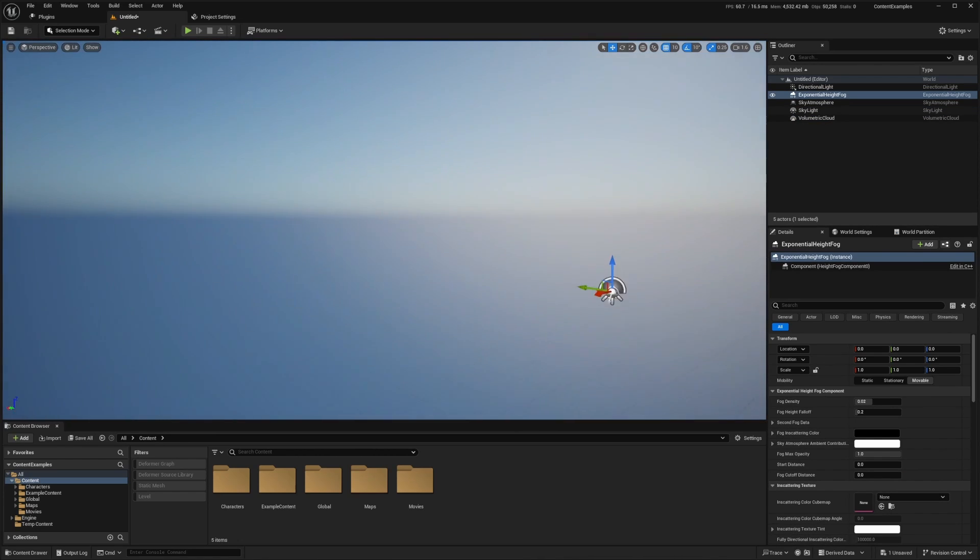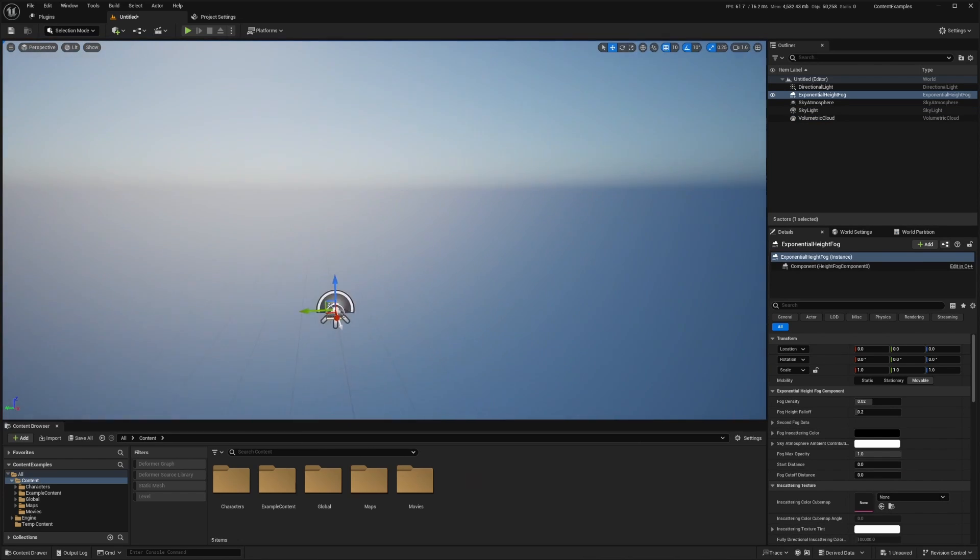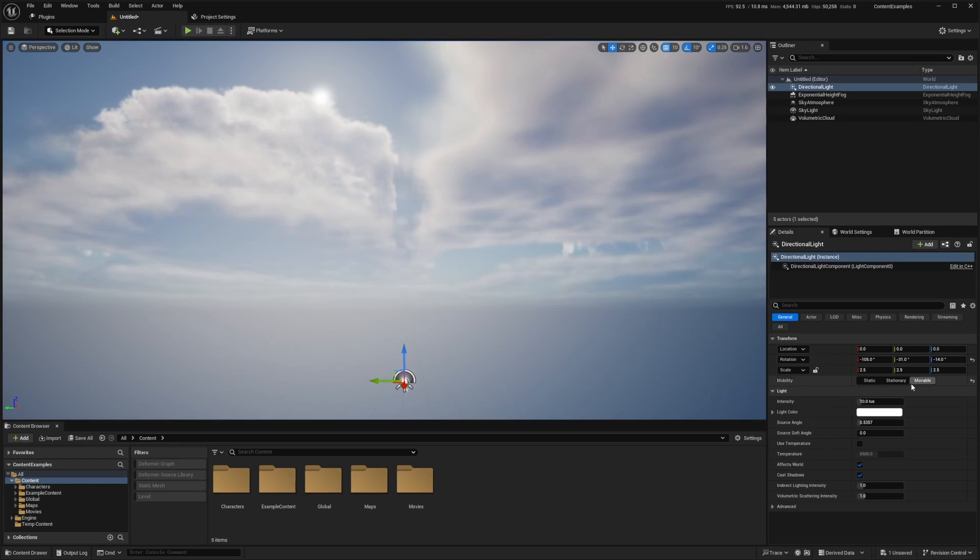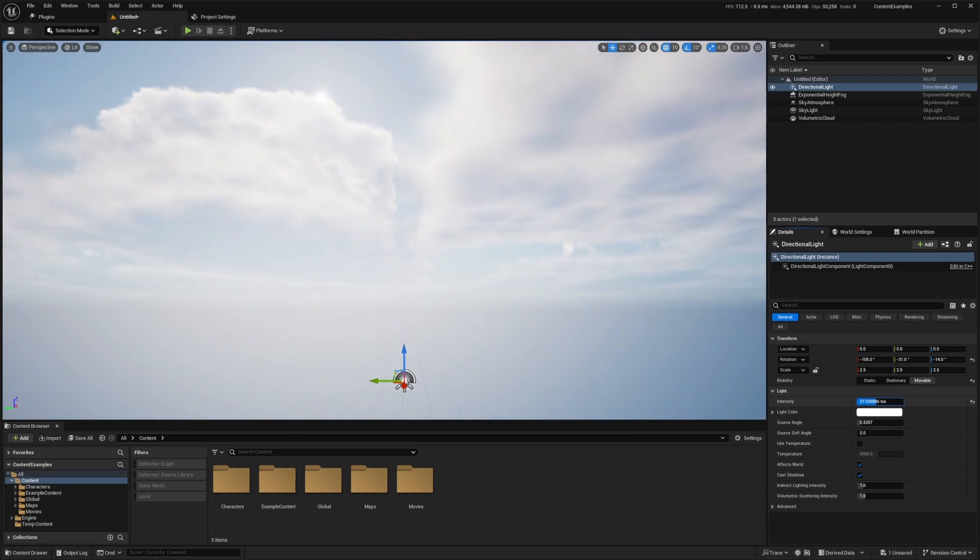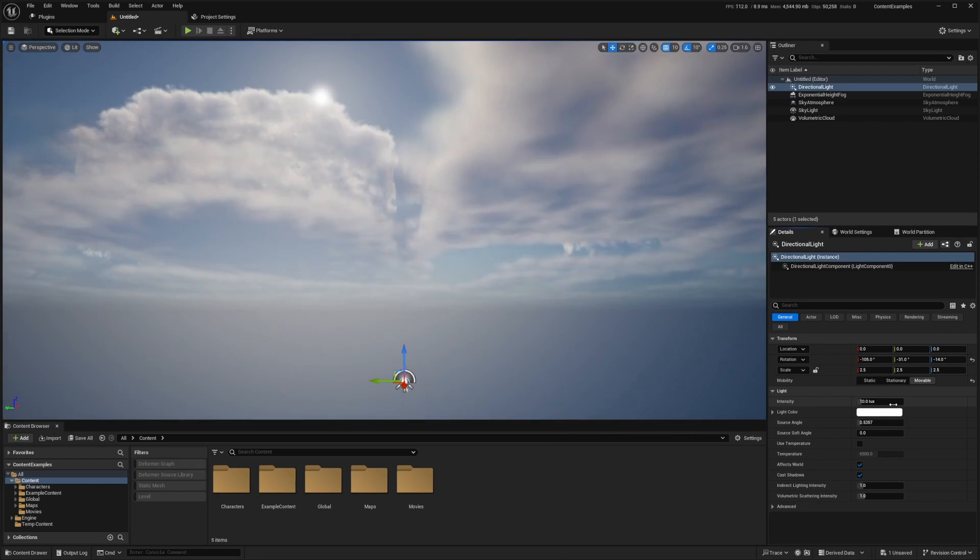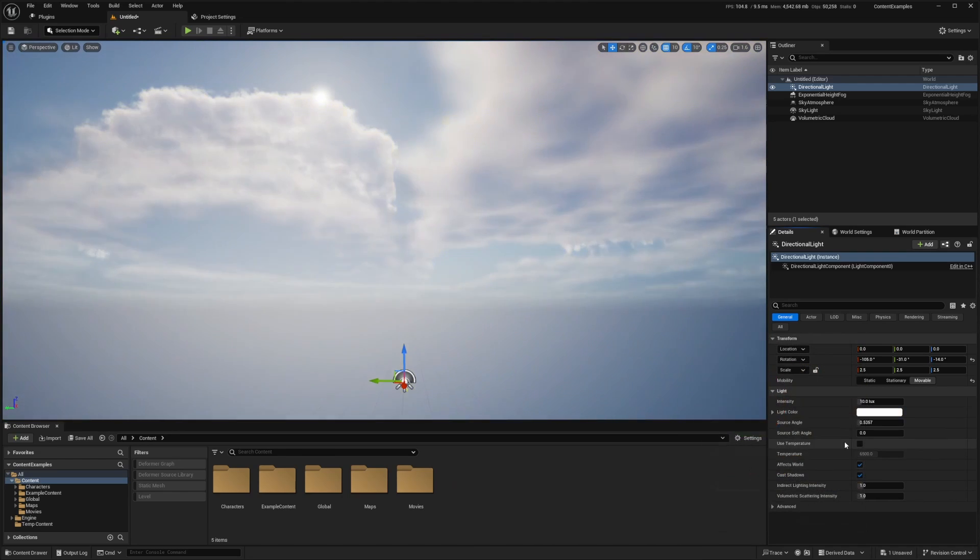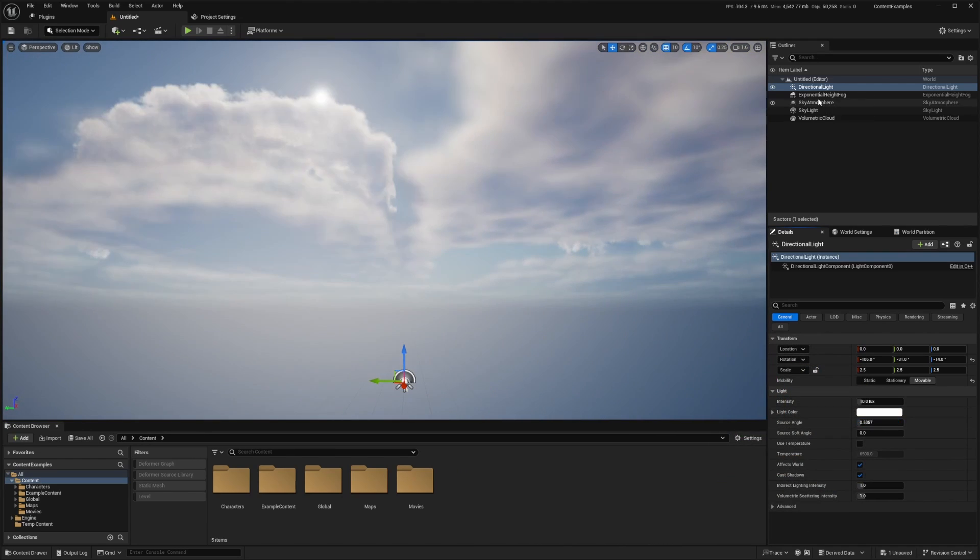And you already have a nice, pretty decent looking default sky. And you can also change the settings, so I can change the intensity of the brightness and so on. Maybe change the color of the light to however you want it, depending on your scene, source angle.